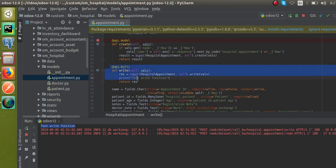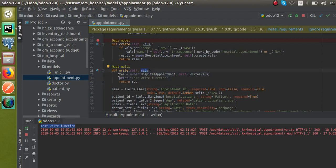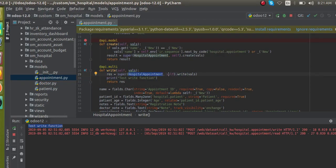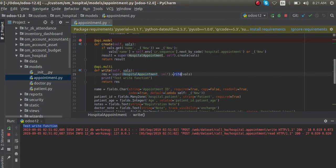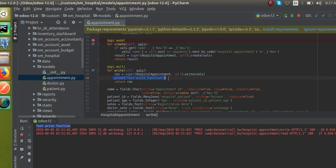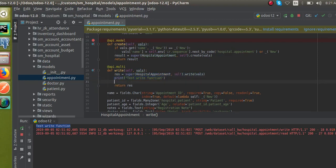Just you have to do is @api.multi, def write self comma arguments, then a variable super class name comma self dot write arguments. You can add a print function or if you need to do something else you can do as per the need.